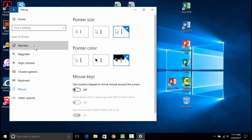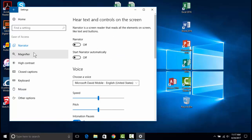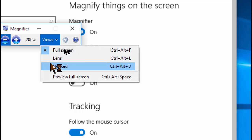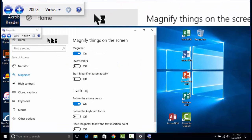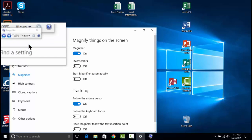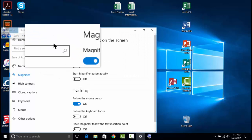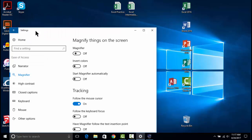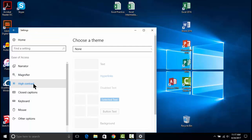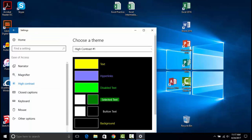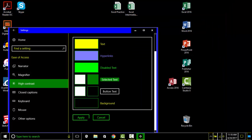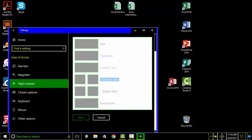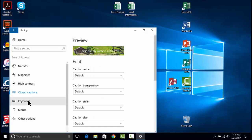Narrator allows us to turn on on-screen narration. Magnifier gives us another option for those hard-to-read icons and texts. Notice, there are a few different ways of using the magnifier. High contrast allows us to change the entire theme of Windows to make reading easier. And there are many other functions to look for.